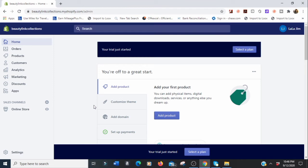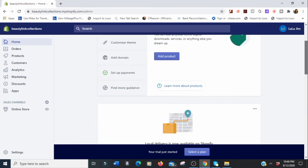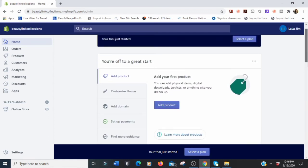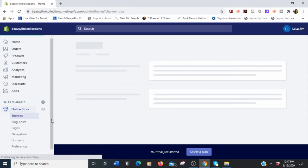We have finally created our store! Our free trial is 14 days, so we need to start building. Before we do anything, you want to pick a theme you'd like to use for your store. We're going to go to 'Online Store' and click on 'Themes.'